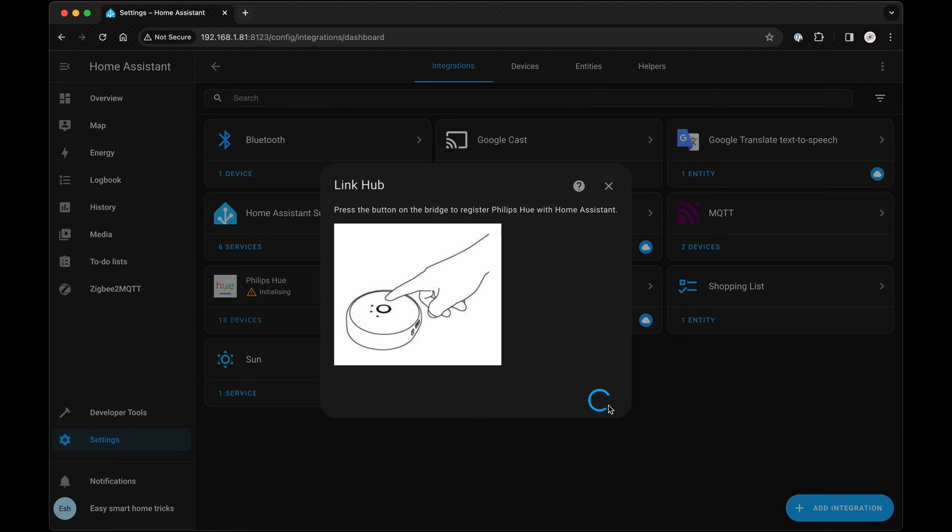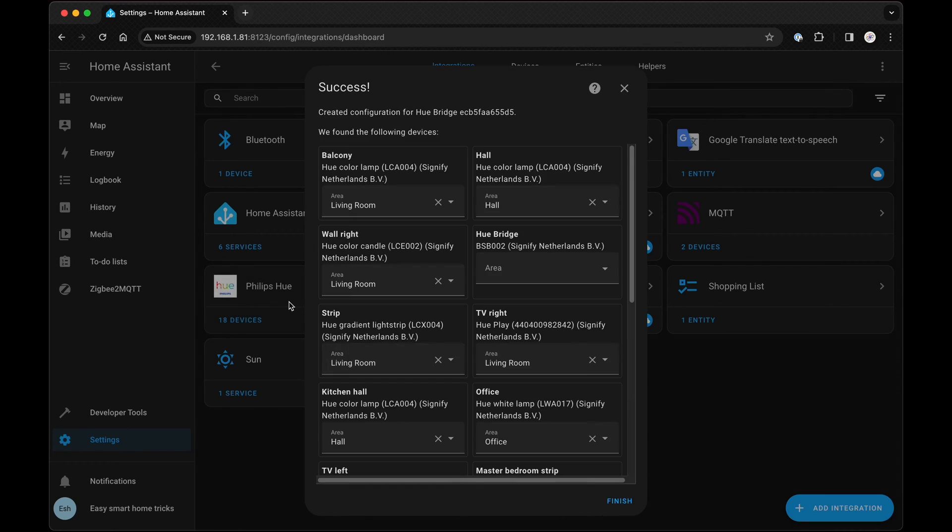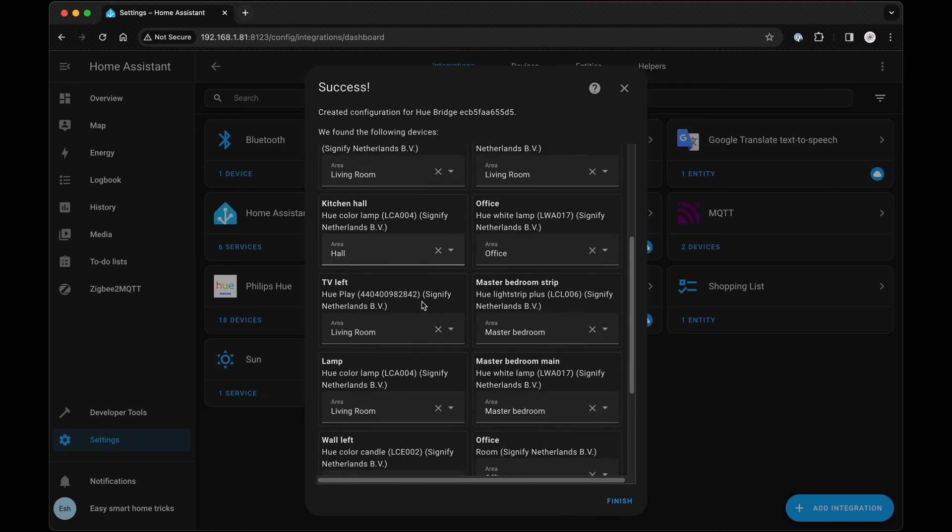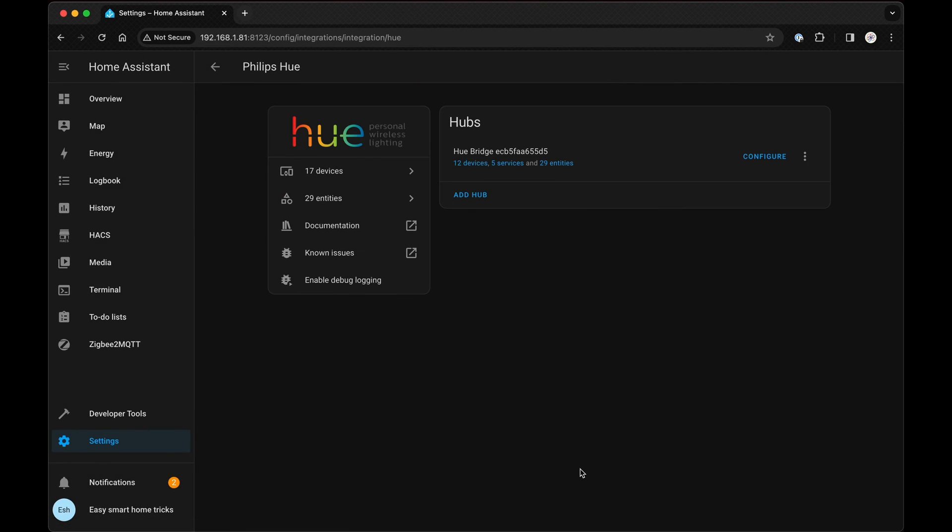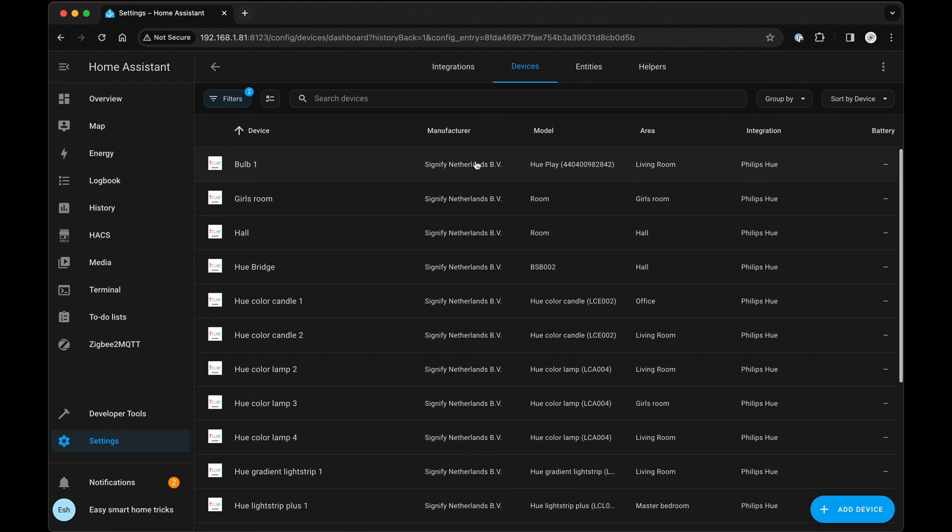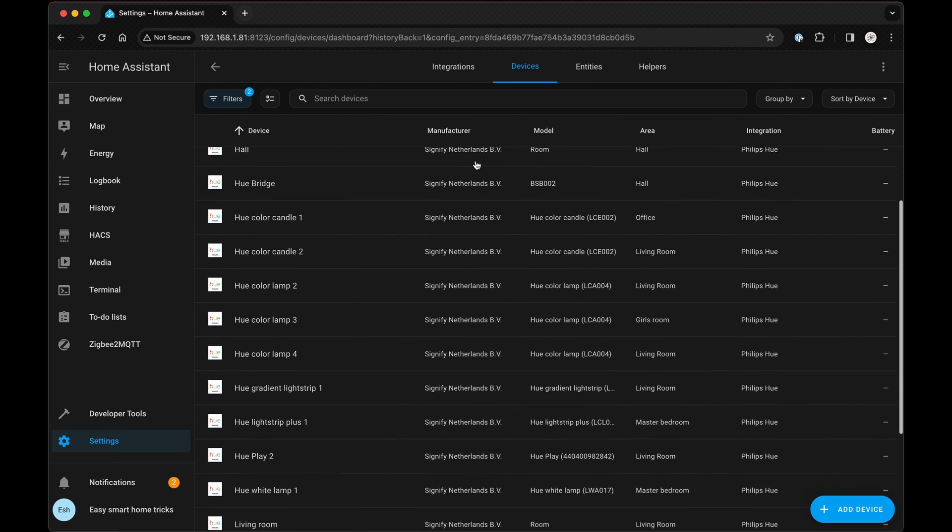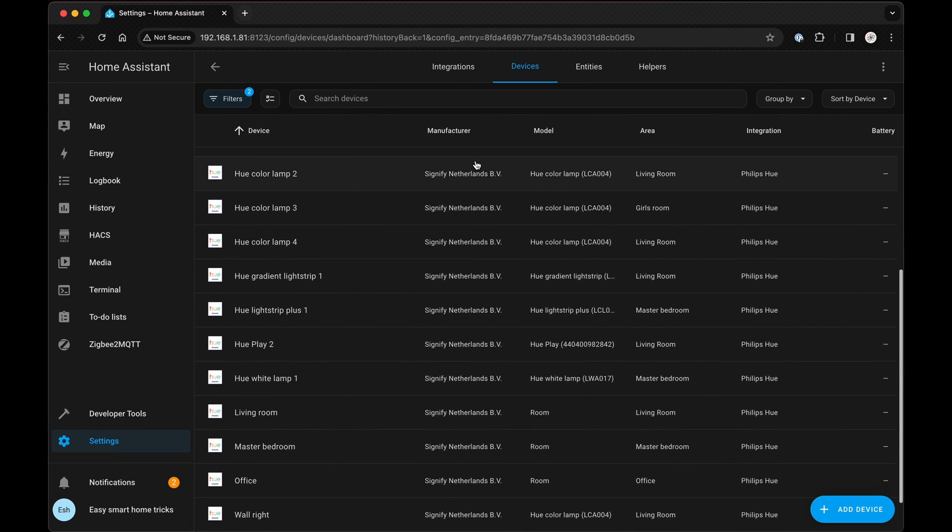You'll need to manually press the button on your Hue bridge, then hit Submit again. Now, assign a location for each light and press Finish. If you click on the Philips integration and hover over your devices, you should find them all listed here.